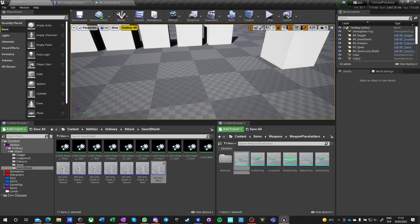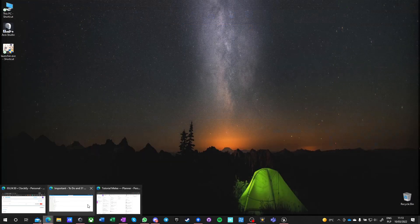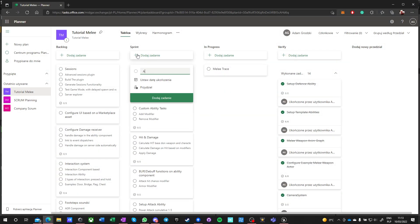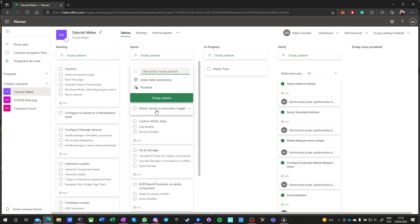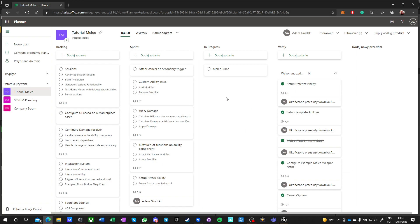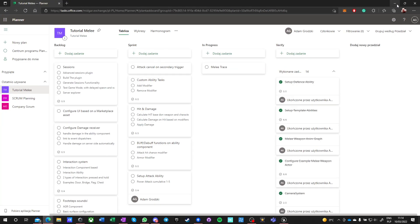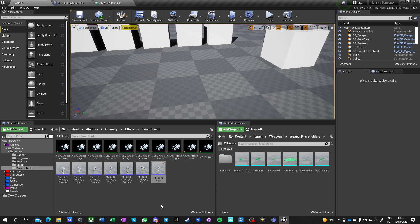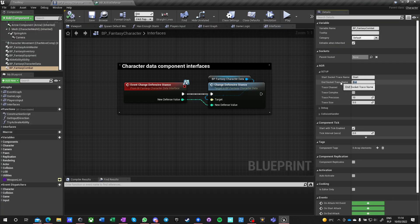Cancellation of attack — we need to do that as well later on. I'm going to add it to our board so we don't forget it. Pushing secondary trigger will attack-cancel. That is also super super important. Let's focus on this first — start/stop, it's not start/end, it's start/stop. Trace channel will be visibility.